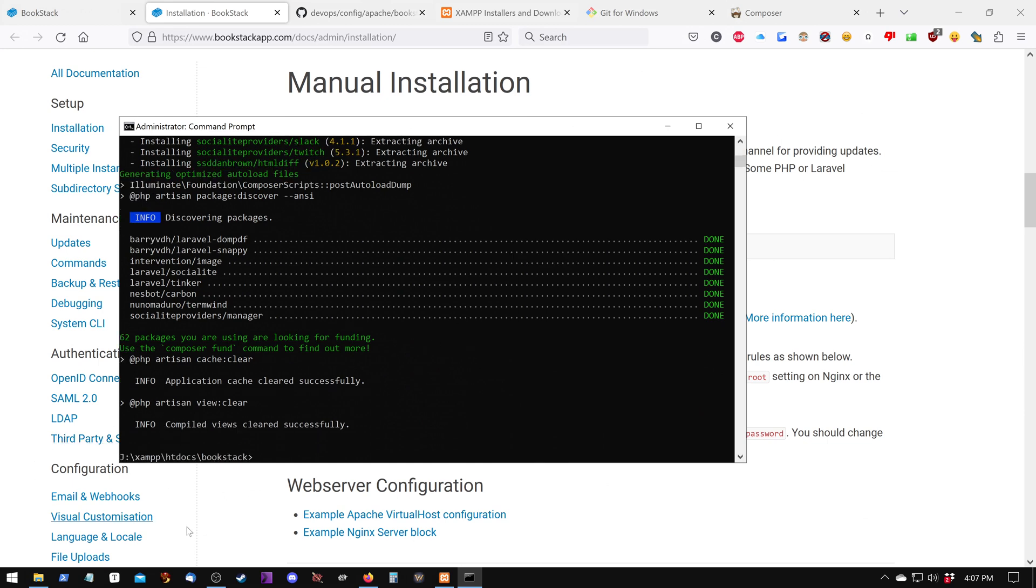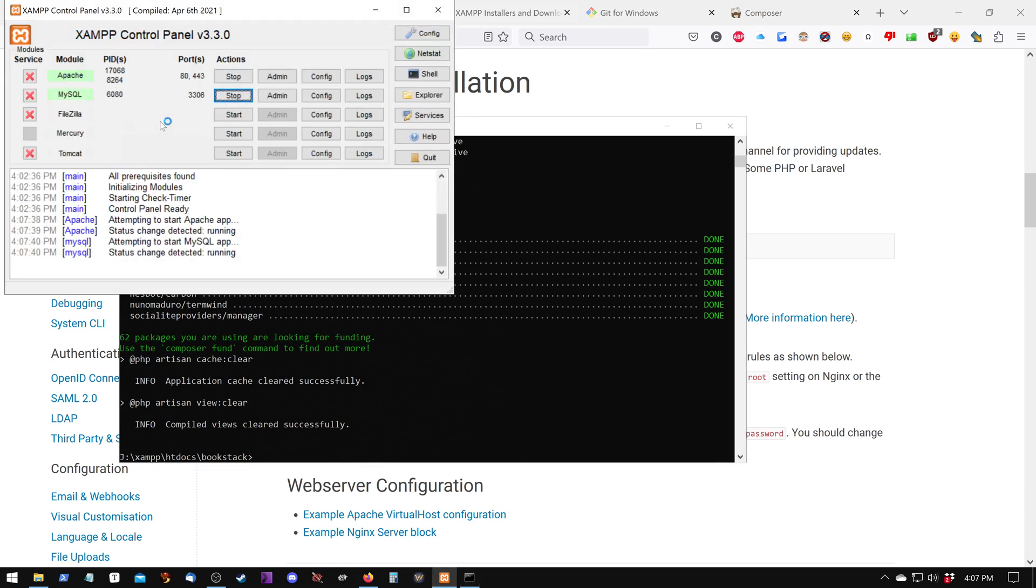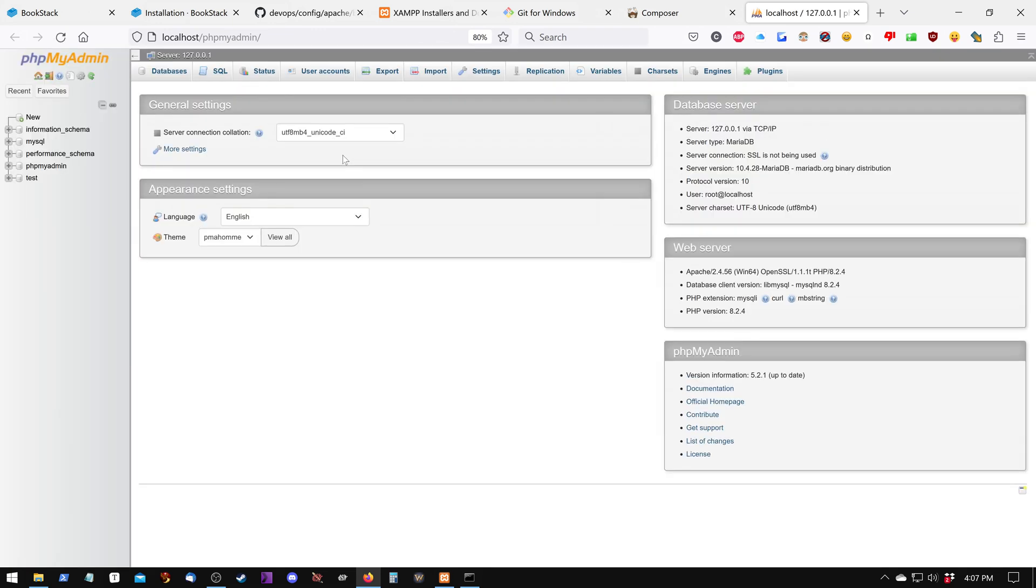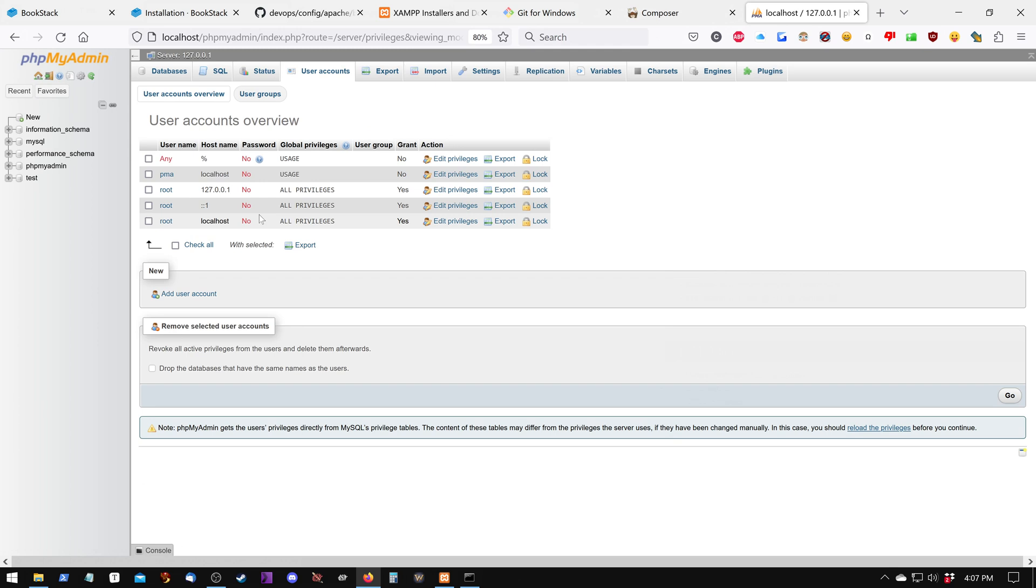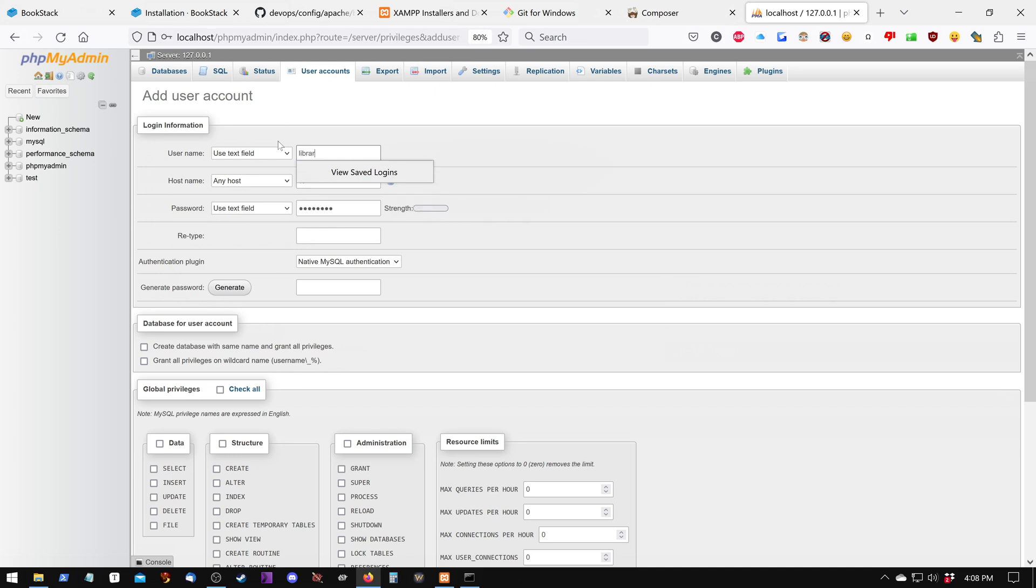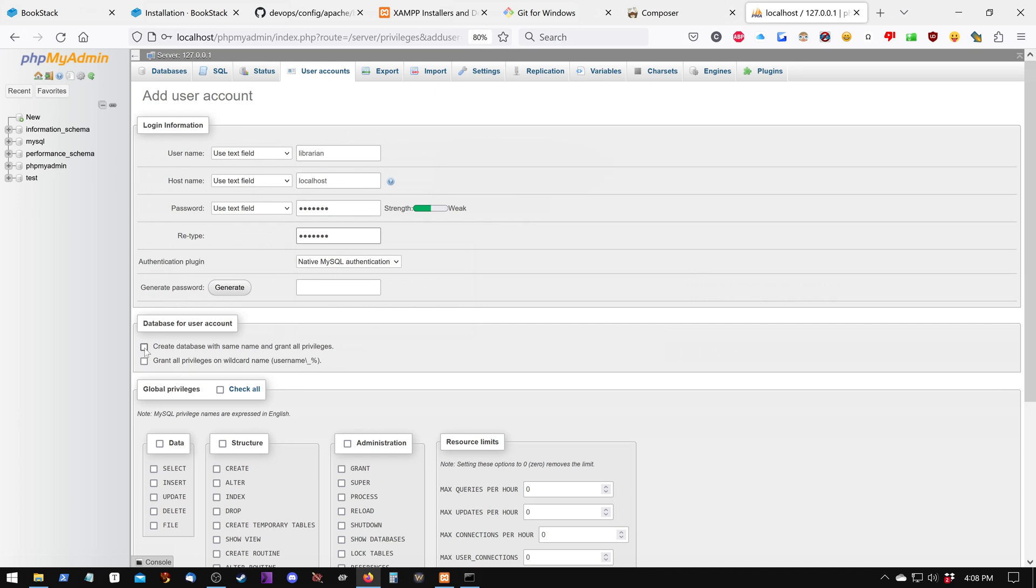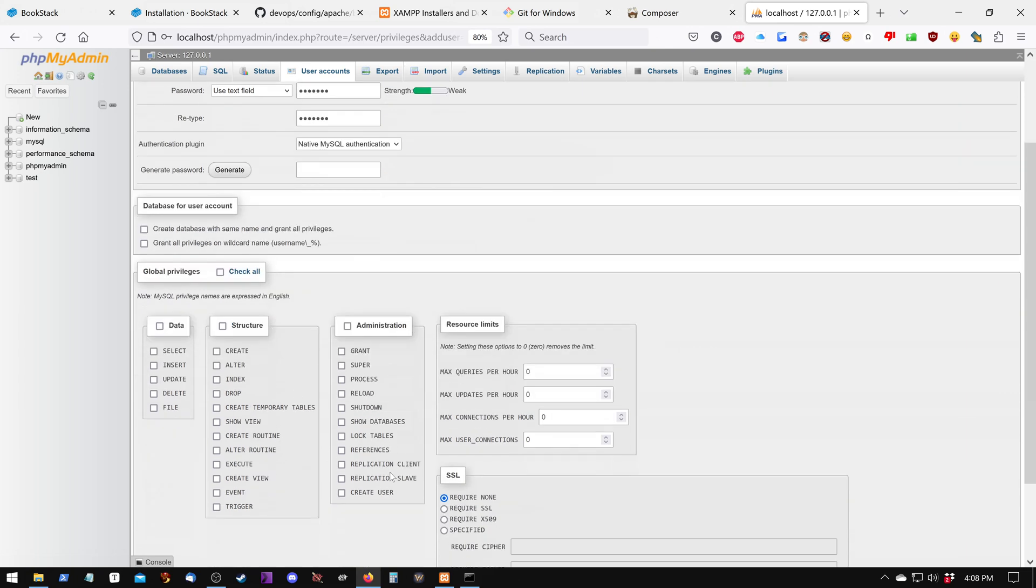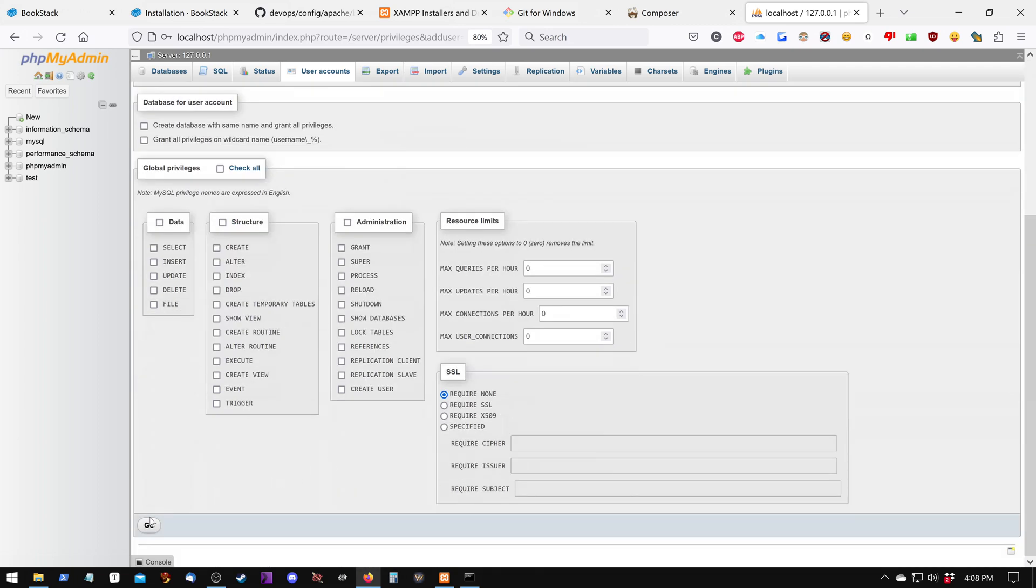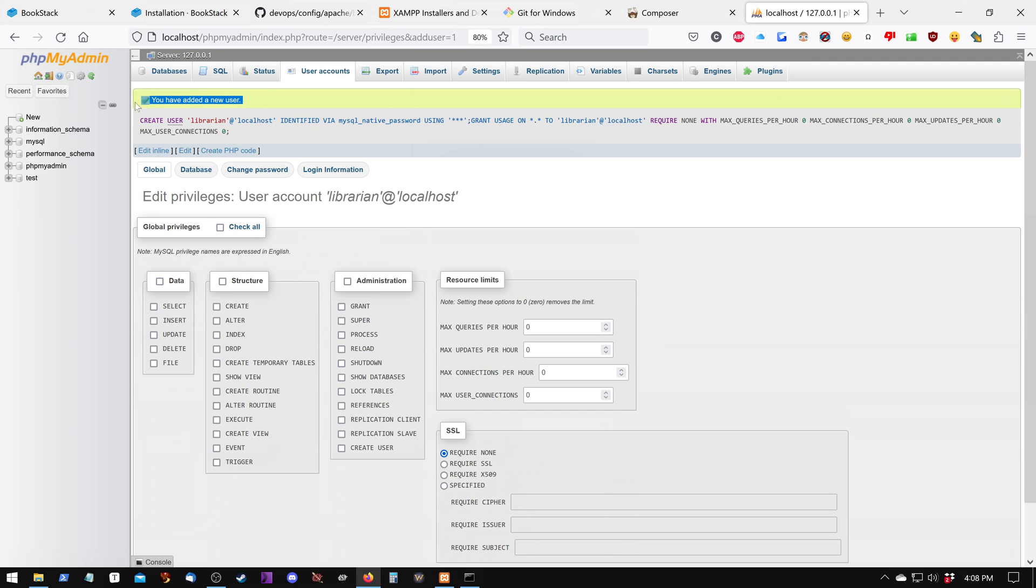Next, what we're going to do is start up our servers. And we're going to go into our PHP admin, which is this button right here. We're going to create a new user by going to User Accounts, and then Add User Account. We're going to call this User Librarian. We're going to use localhost for the host. And we're going to just use a password of decimal. We need to retype that in. Now we could check these boxes and create a database with the same name as the username, with permissions already set. But we're going to use a different name for our database. So I'm just going to click Go down here. And it did create the new user.